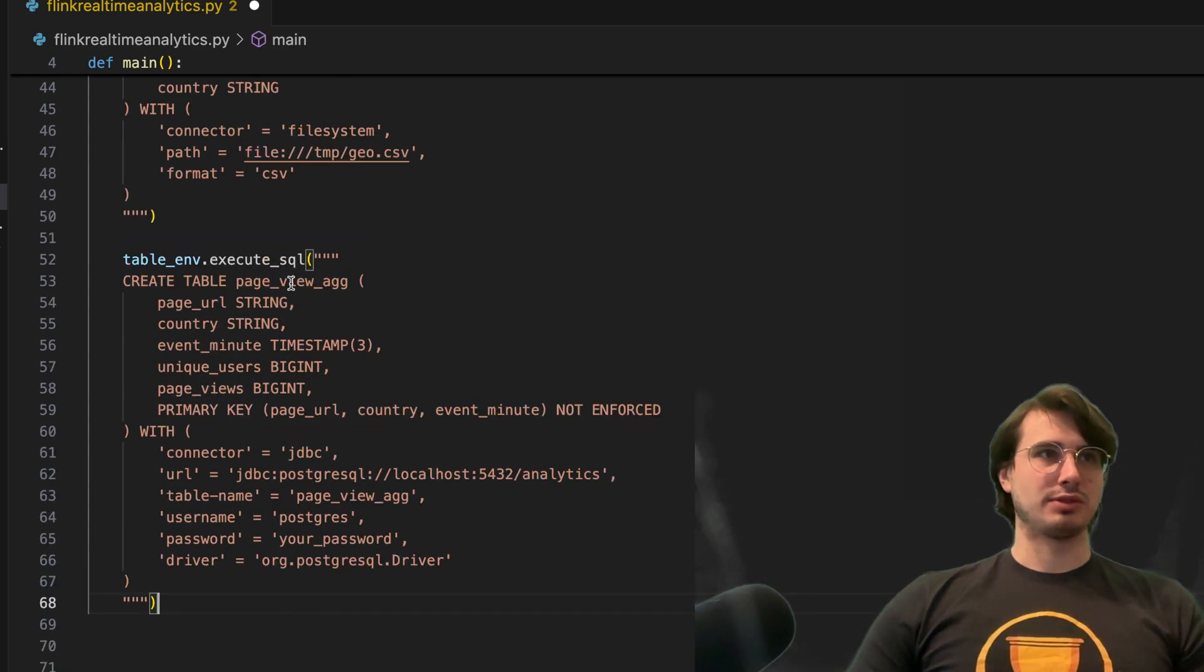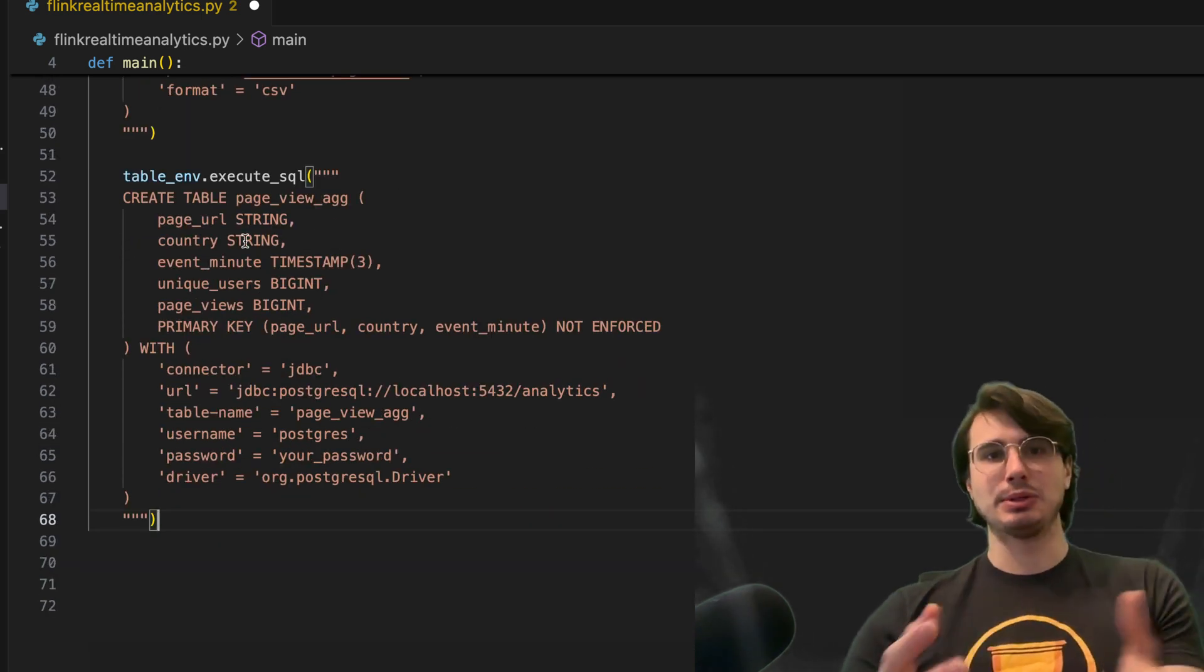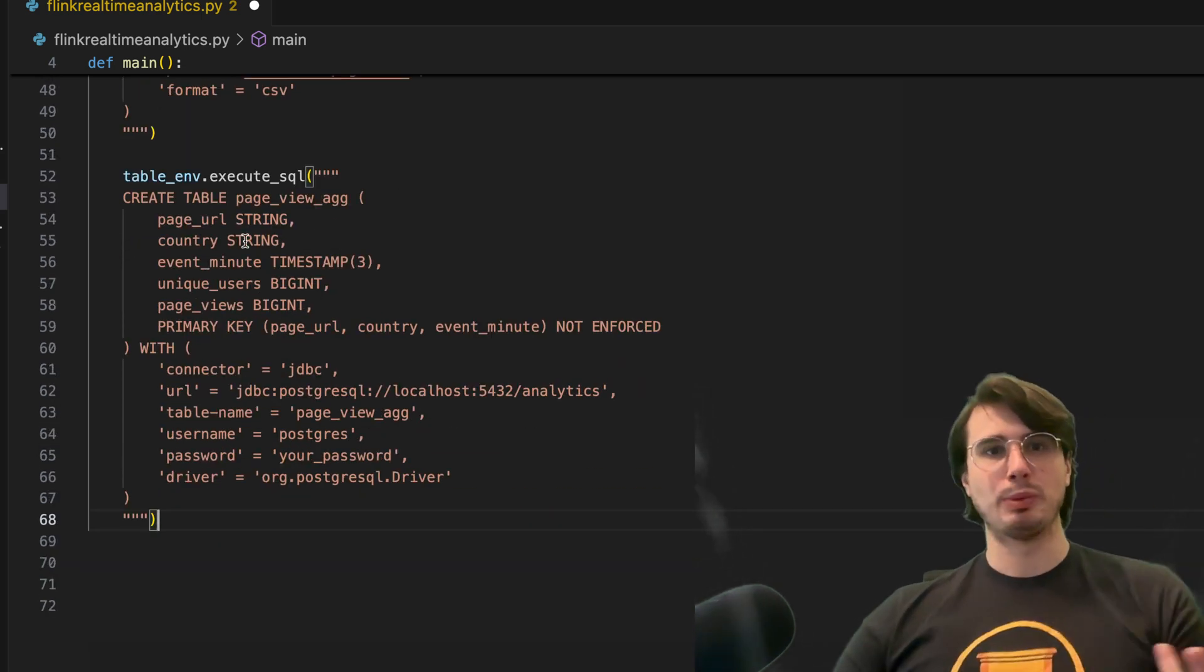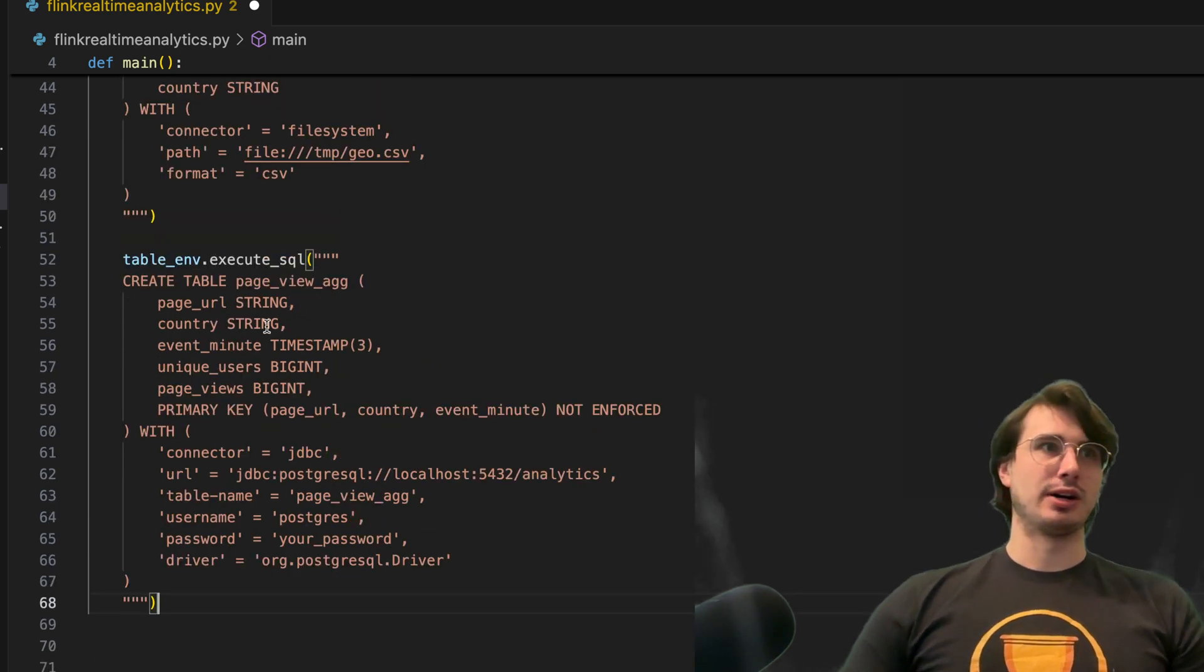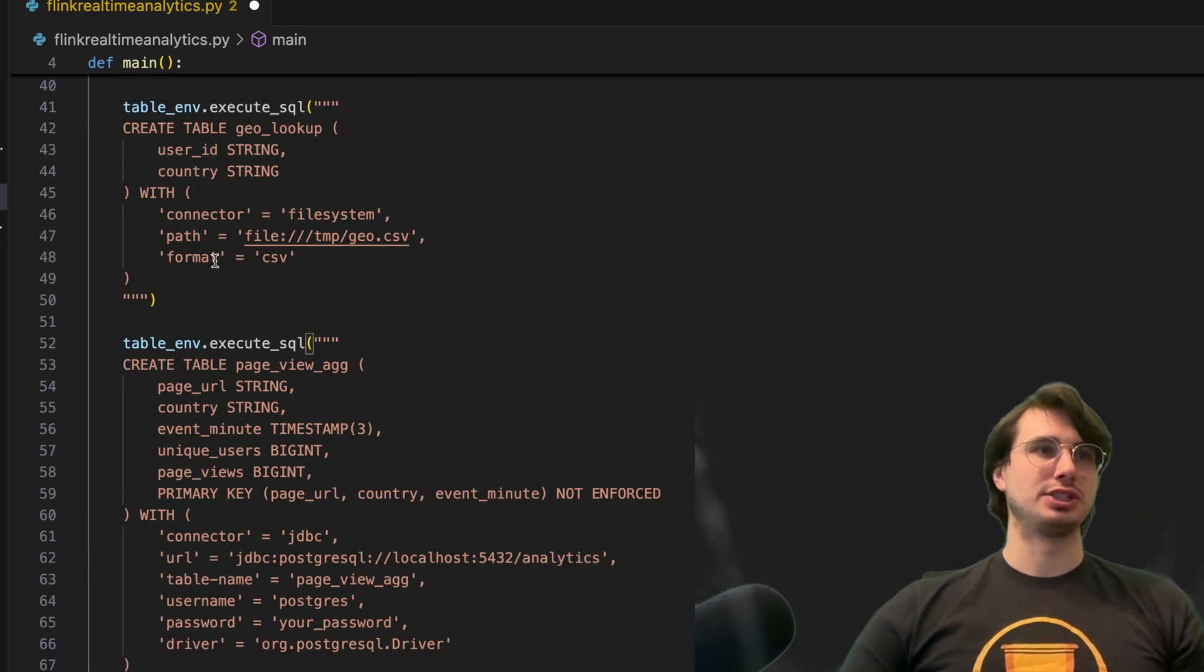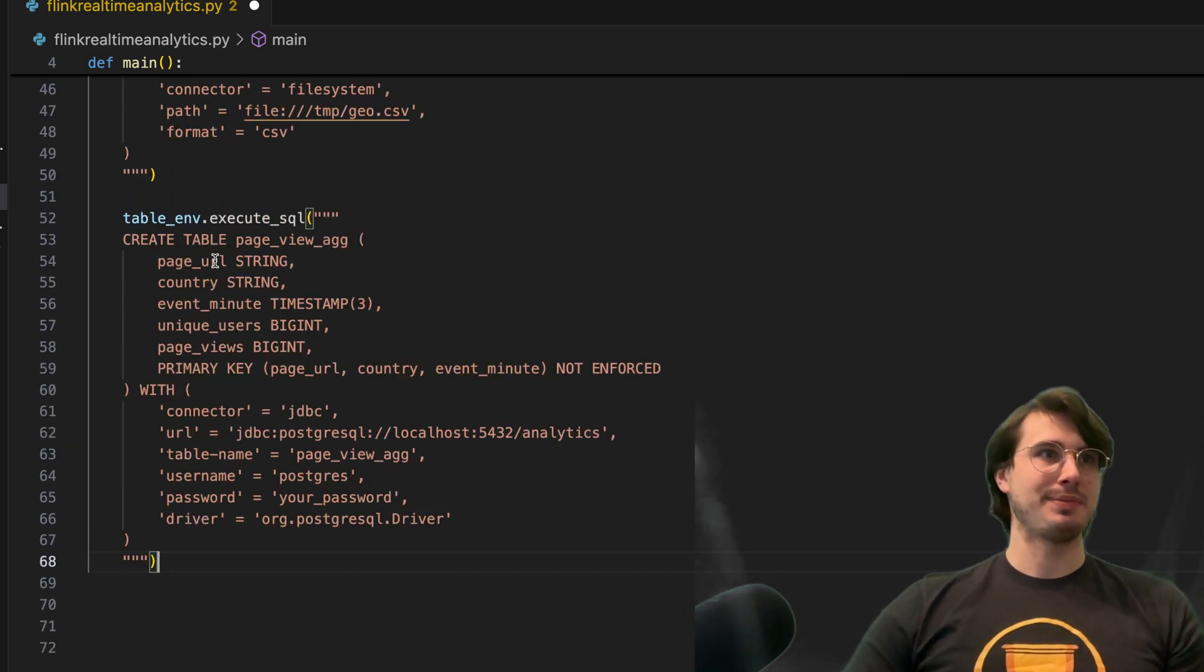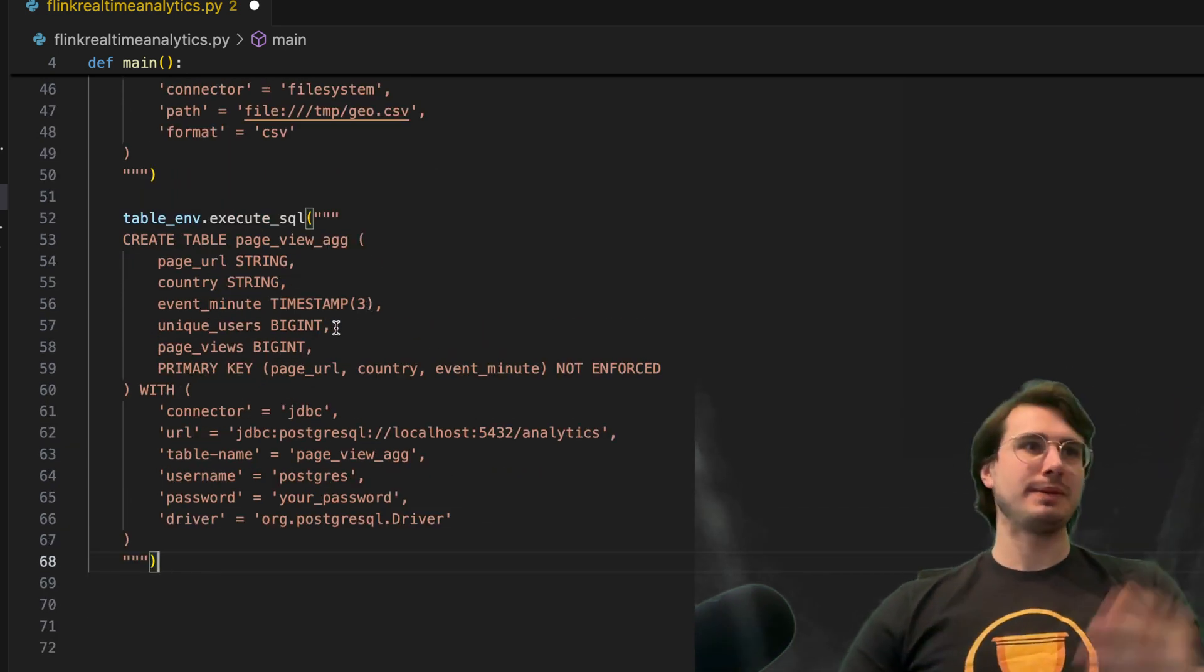So here we have in table environment, creating our new table. So our sync table, it's only containing the transformed data that we want. So here we have our page URL, the country that they came from that we got from that geological CSV, the event minute which is the timestamp we're getting from UTC.